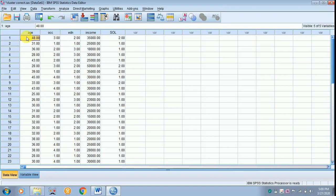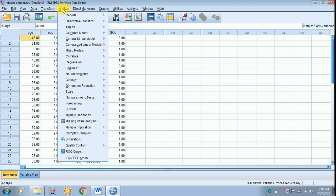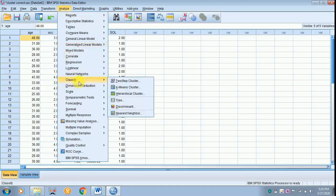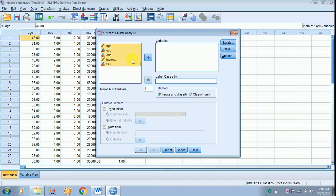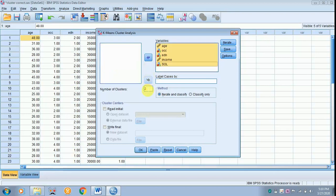To do the test, move on to Analyze, scroll down to Classify, from there move on to K-means cluster. Select all the variables in one go with the help of Shift key and place it in the variables. The number of clusters, put it as 4.